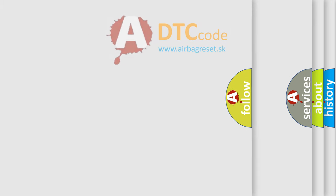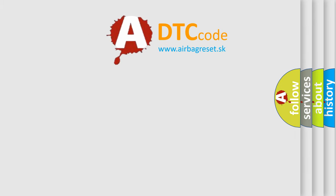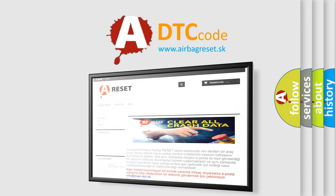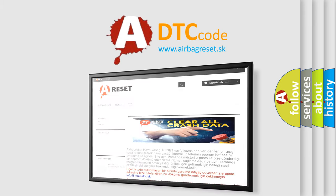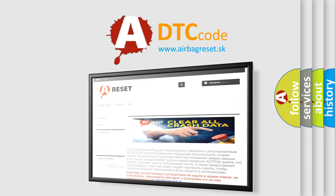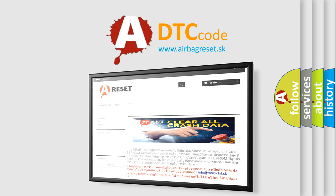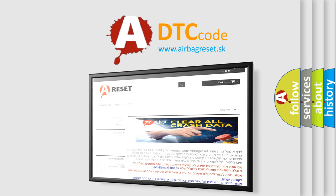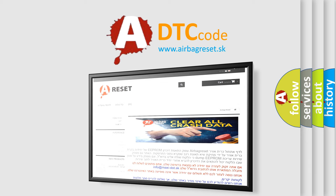The airbag reset website aims to provide information in 52 languages. Thank you for your attention and stay tuned for the next video.